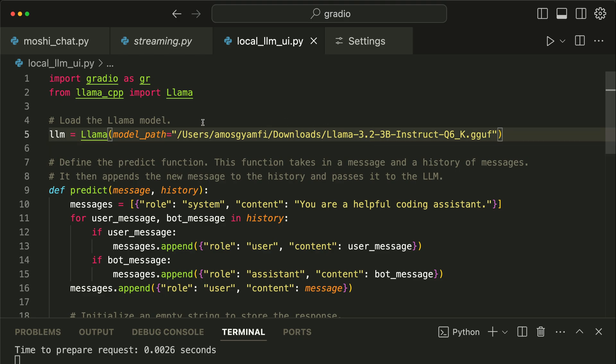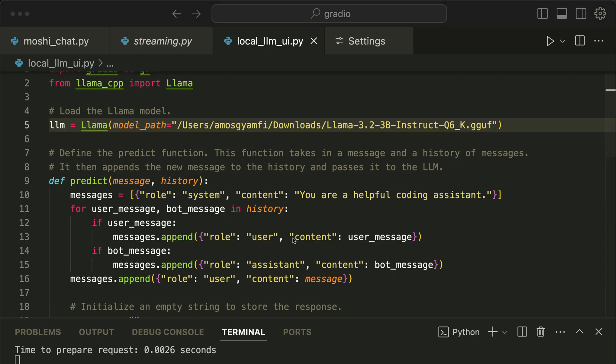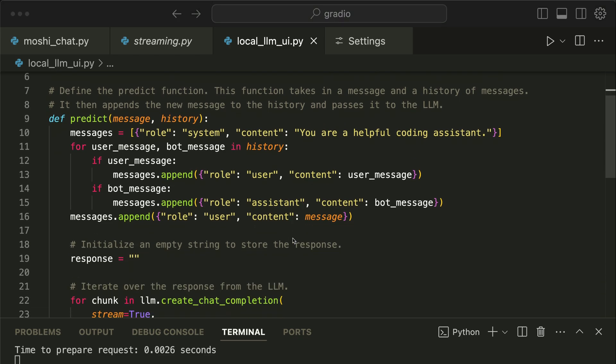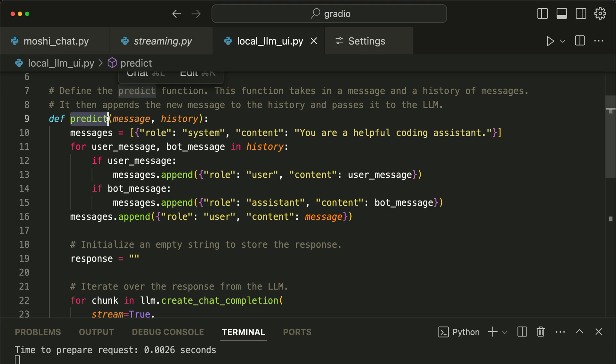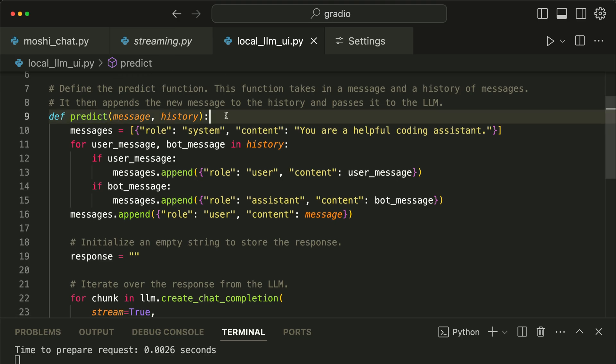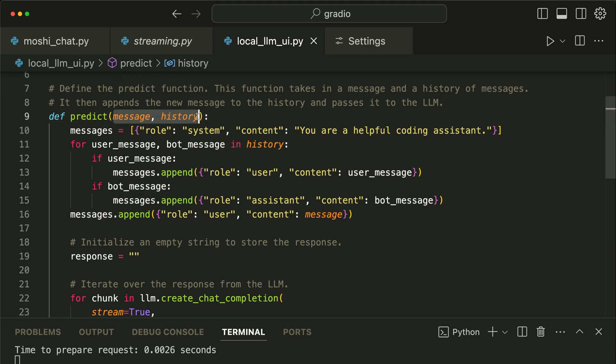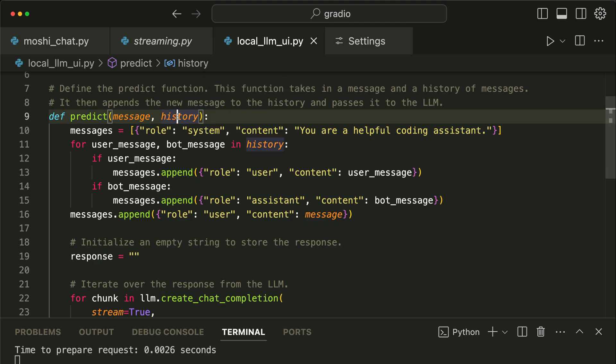The next step is to create a predict function. The predict function will be called when a user sends a message, so it has the following parameters: message and history. Message is the latest message from the user. History consists of a list of tuples containing previous messages from the user as well as previous responses from the model.